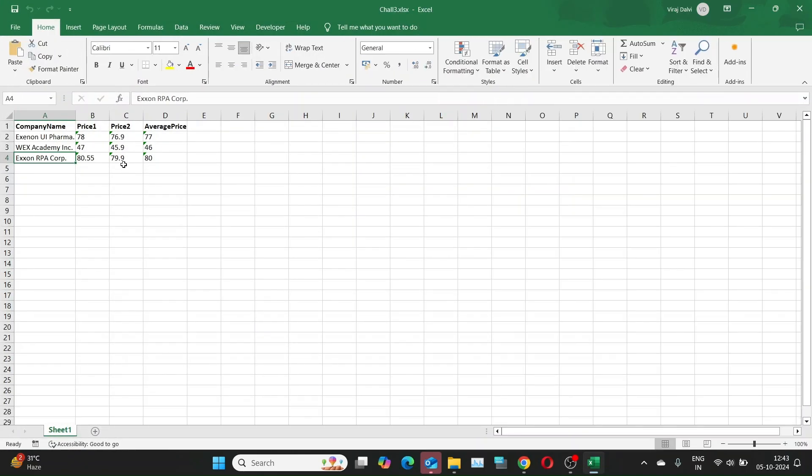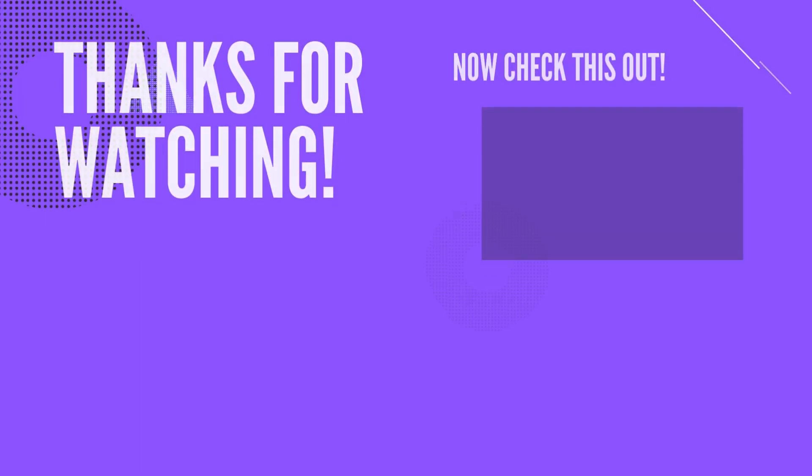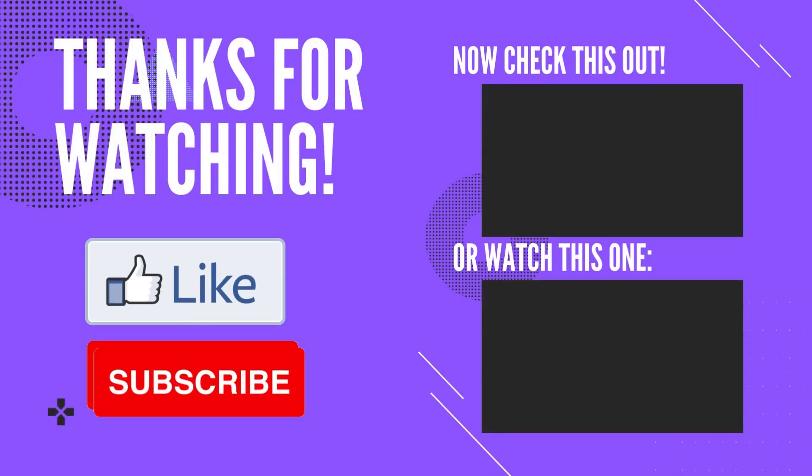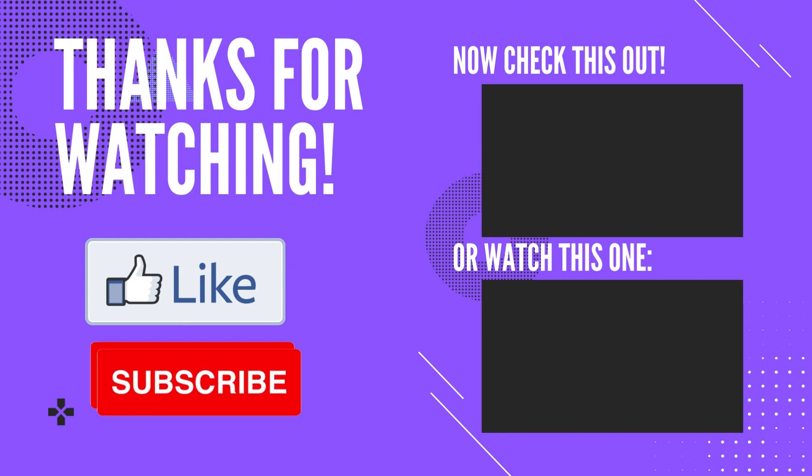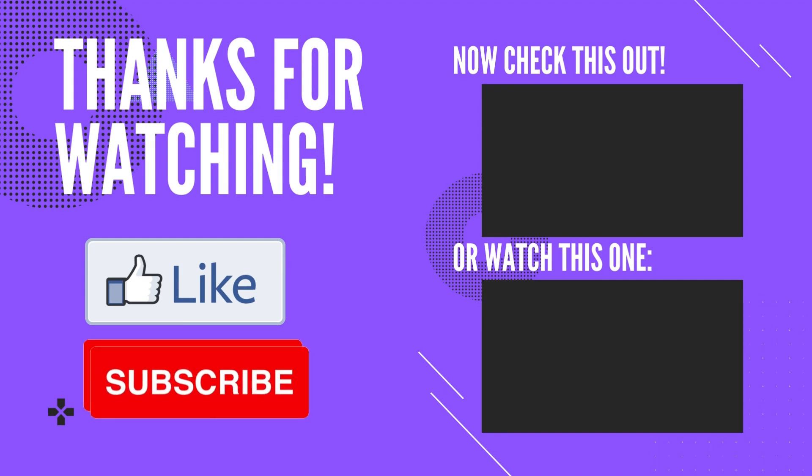Thanks for sticking with us through this bot building adventure. Remember, practice makes perfect, so keep experimenting with these challenges. If you enjoyed the video, don't forget to like, subscribe, and hit the notification bell so you never miss out on new content. If you have any questions or suggestions, drop them in the comments below. See you in the next video.